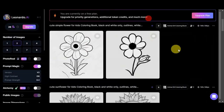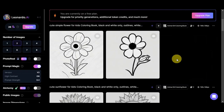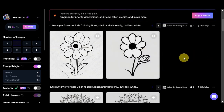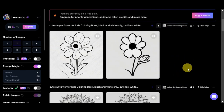What you'll need to do next is simply compile all the photos you've generated so that you can have them printed for your coloring book. And there you have it — you've completed your journey to create a coloring book from scratch. I hope this guide inspires you to unleash your artistic talents and bring happiness to others through coloring.